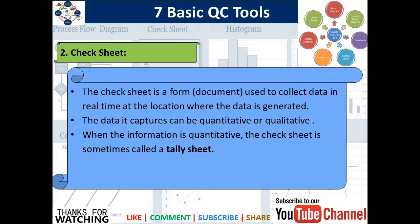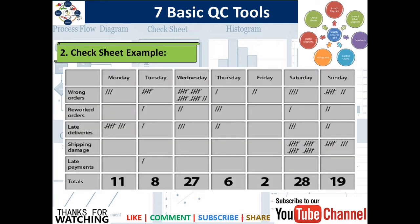The next QC tool is the Check Sheet. A check sheet is a form used to collect data in real time at the location where the data is generated. Data captured can be qualitative or quantitative. When the information is quantitative, the check sheet is sometimes also known as a tally sheet. In the example shown, the top has different days of the week, the left side has different categories, and the bottom has a tally of records for each category on each day.